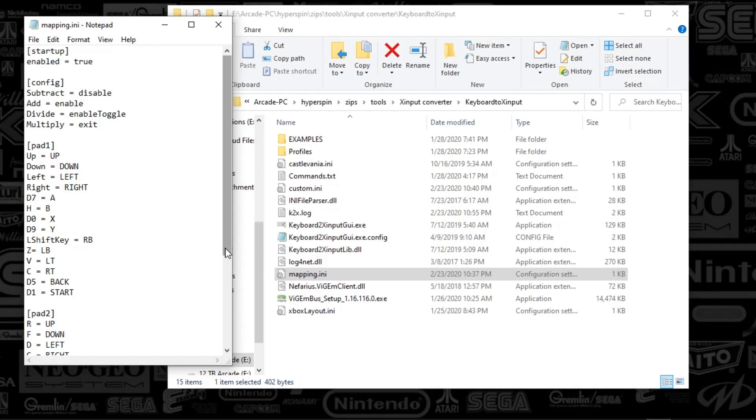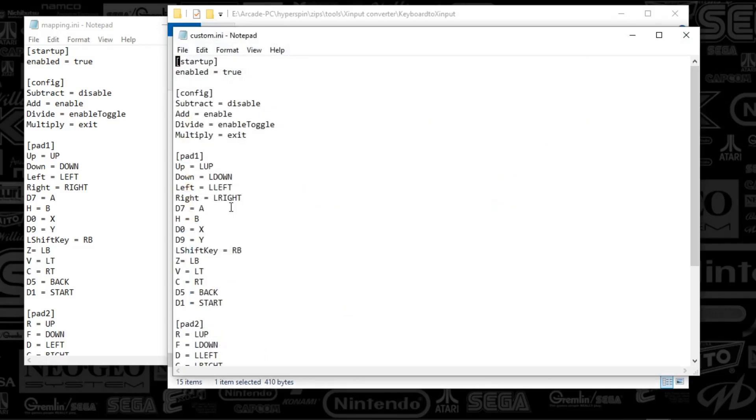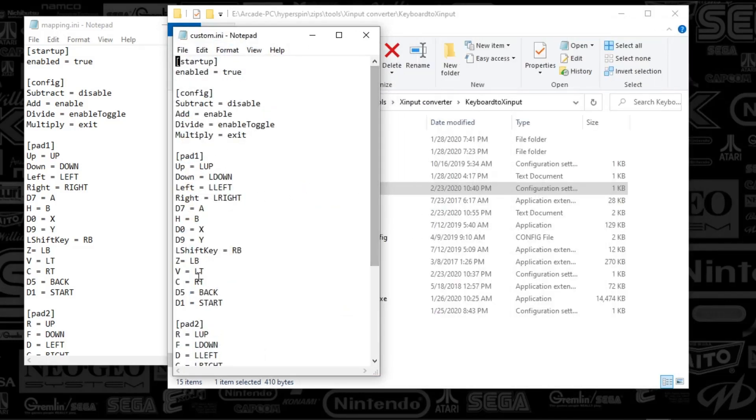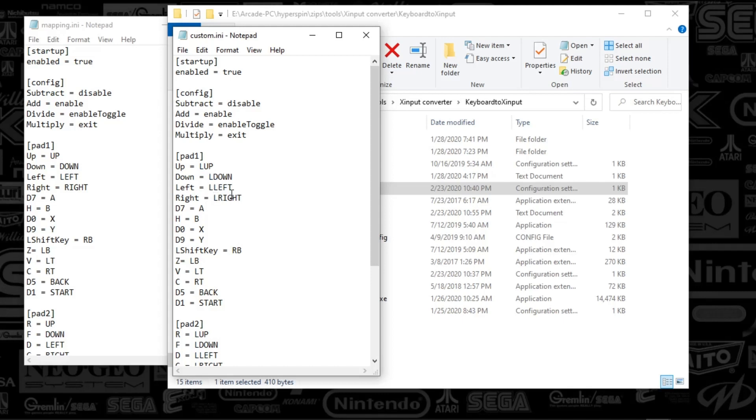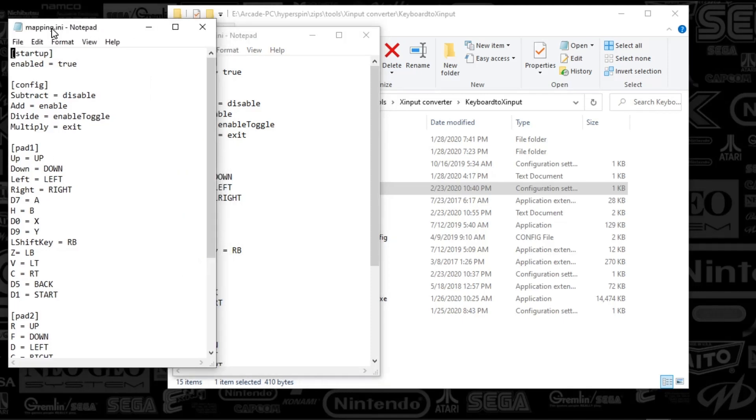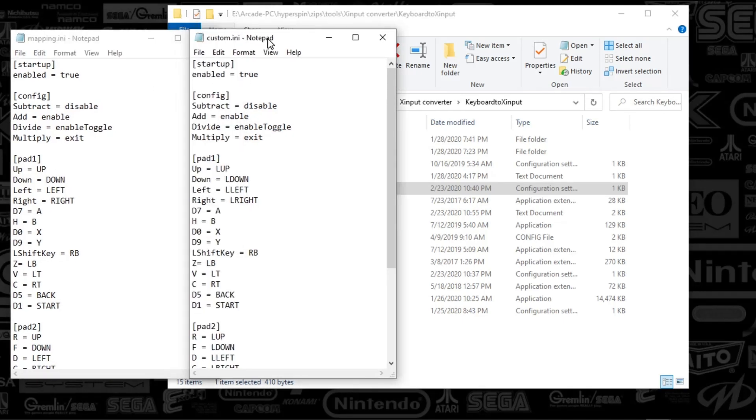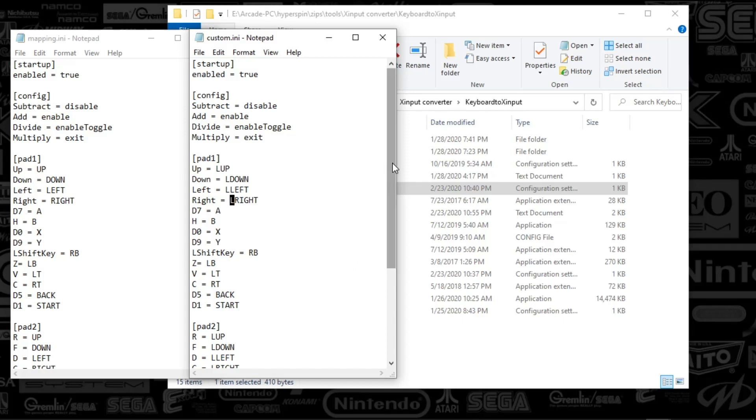The only difference you'll see between the custom and the mapping INI is one is looking specifically at analog left key. So that's why you see the up, down, left, right, you see an L in front of that. So that's for the games that require an analog stick. And for the D-pad, it doesn't have the L in front of it. So I'll show you guys how to differentiate between the two for some of these games. But that's really the only difference between these. So whatever's in these INI files is how the Xbox controller is converted to your panel. Basically, you just leave everything as is.